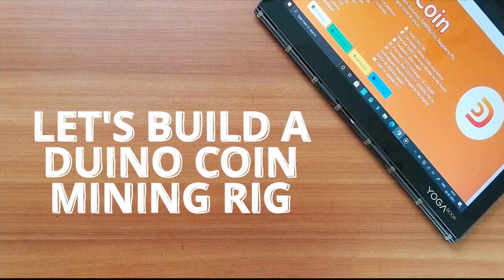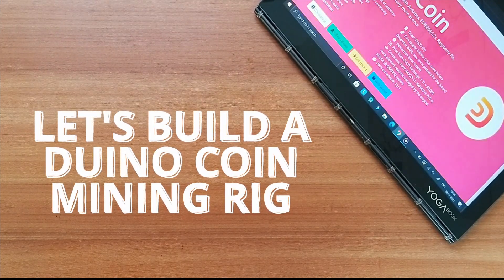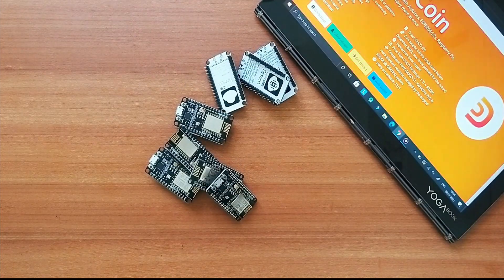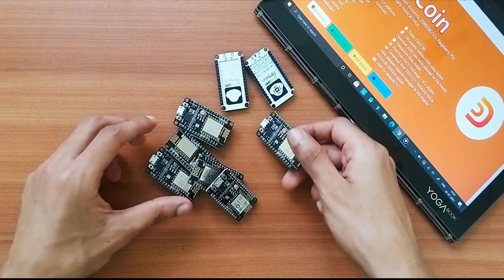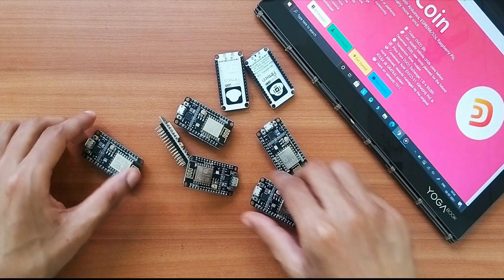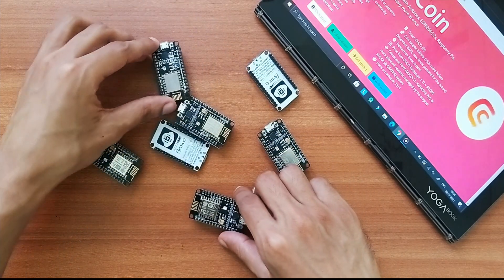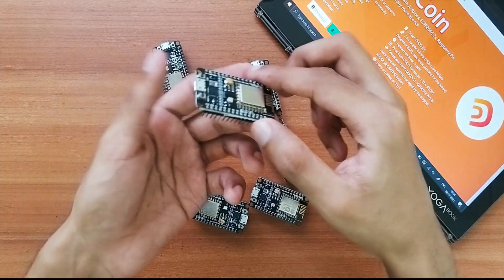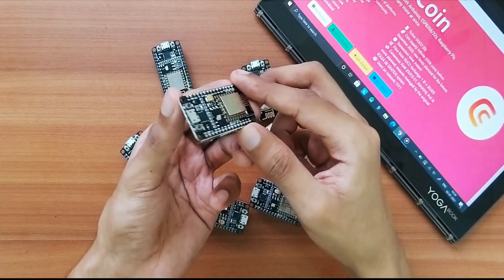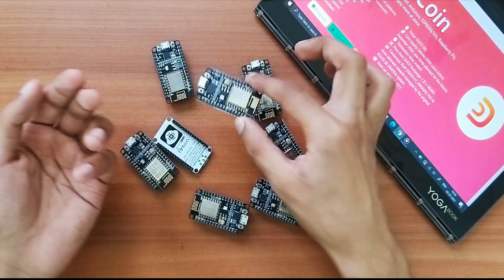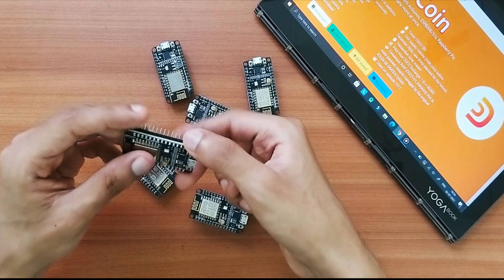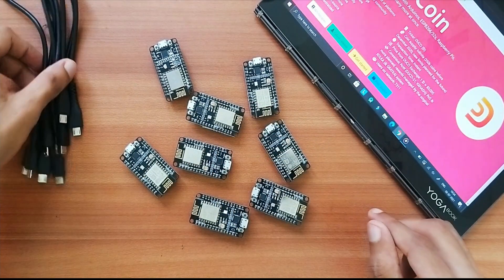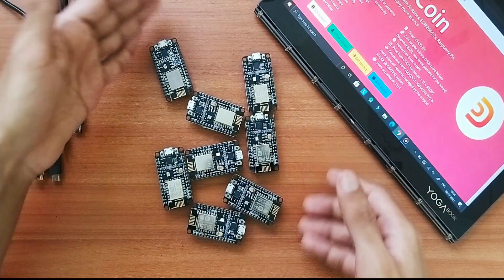Hey guys, welcome to another video. Today I have with me eight NodeMCUs and I'll be building a very simple mining rig using these NodeMCUs to mine Duino coins. Now these NodeMCUs have a micro USB port and I would need eight micro USB cables as well to power them up and I've got them right over here.